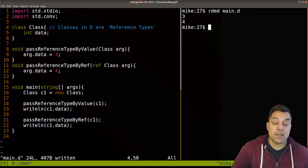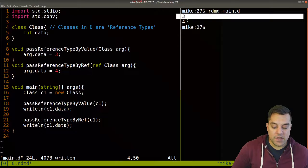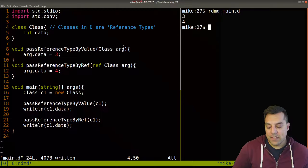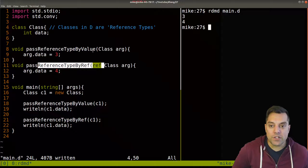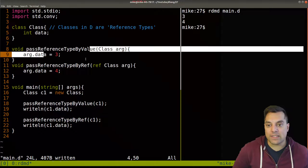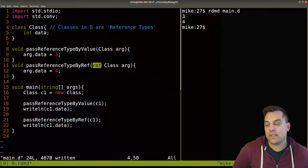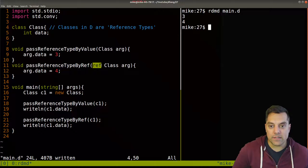If I run this again, I get a three and a four. So at least at this point, functionally these two are the same. But again, what does this ref keyword actually give us?